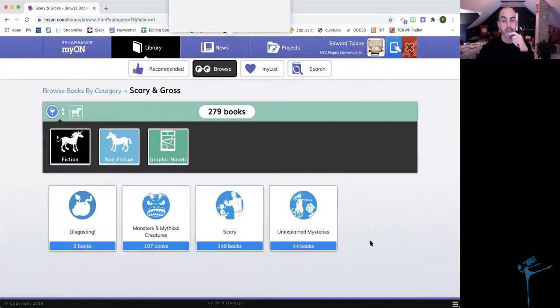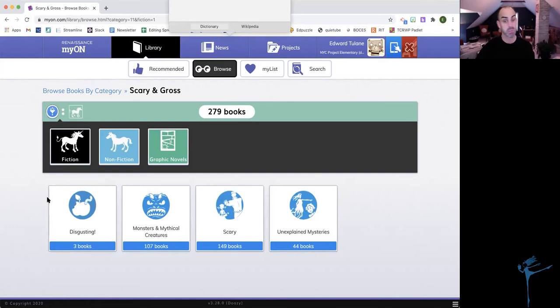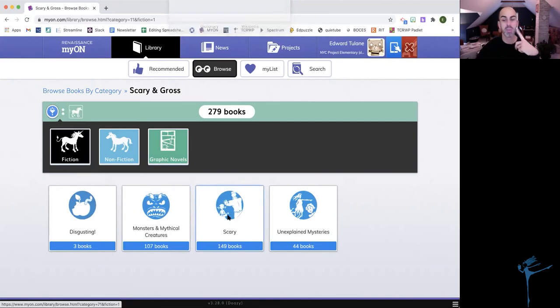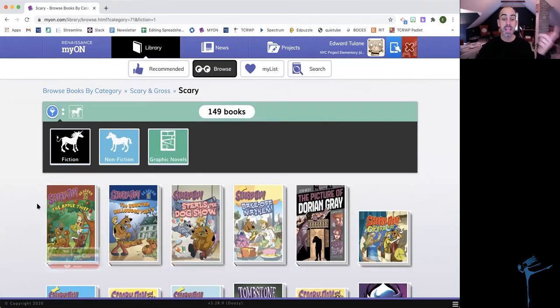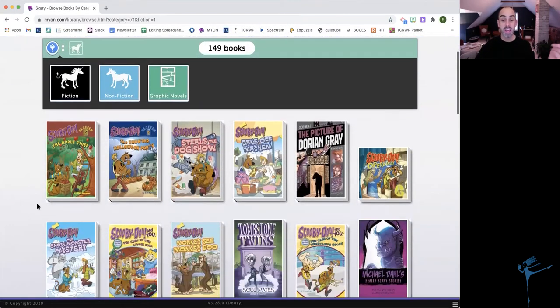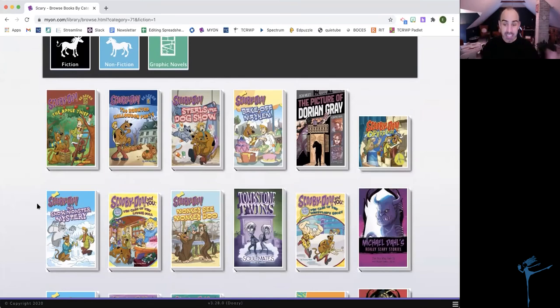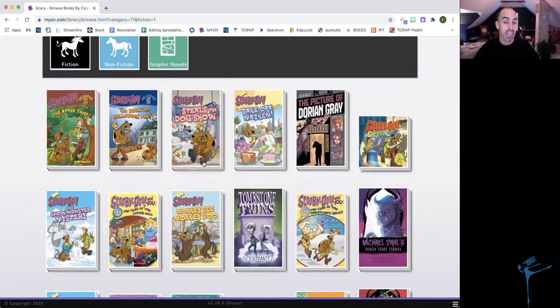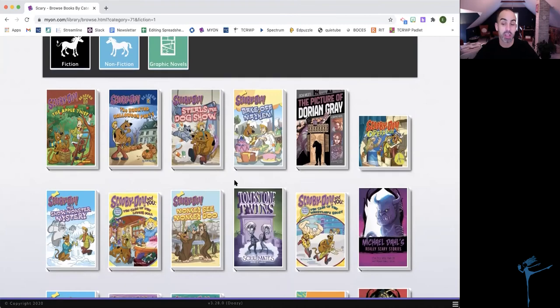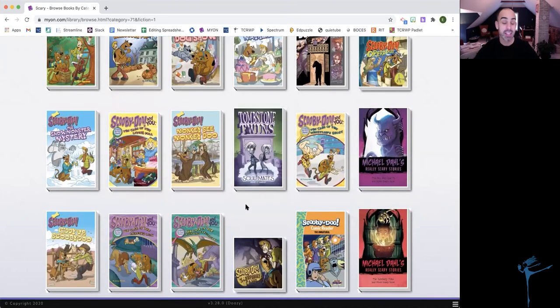So that's going to open it up and give me some more suggestions. When I said scary and gross, the computer's wondering, did I mean disgusting or monsters and mythical creatures, scary or unexplained mysteries? I think I want scary. So I'm going to click on the scary tile. And now the supercomputer brain in Mayan has listed some books that fit what I'm looking for. So I could choose books from here.